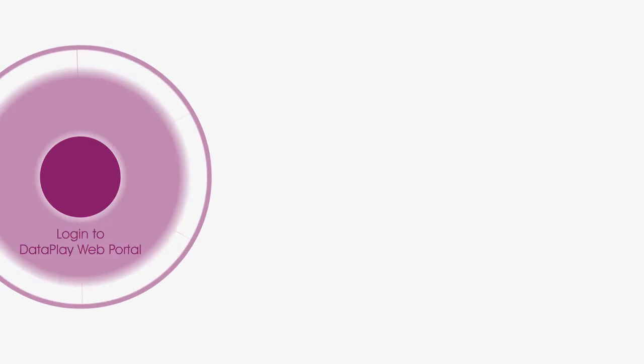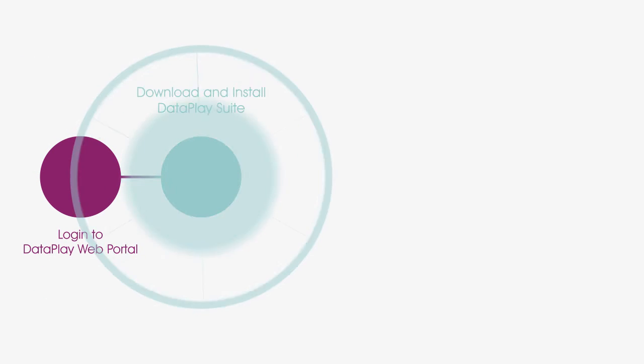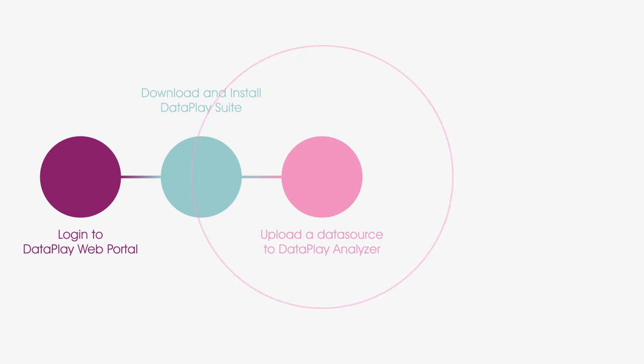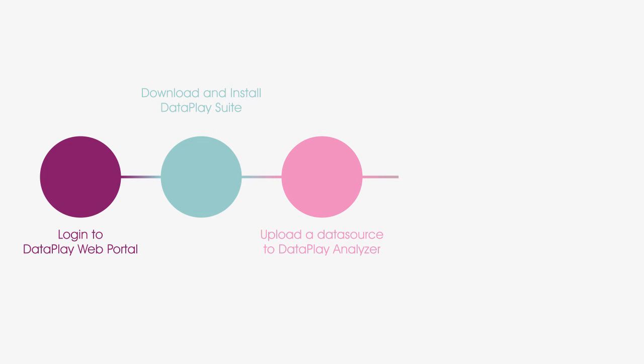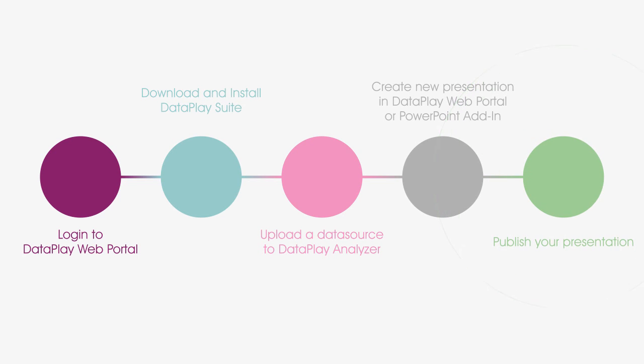To sum up, these are the steps you need to follow to get started with DataPlay. Login to DataPlay web portal, download and install DataPlay Suite, upload the data source to DataPlay Analyzer, create new presentation in DataPlay web portal or PowerPoint add-in, publish your presentation online or export to various formats.